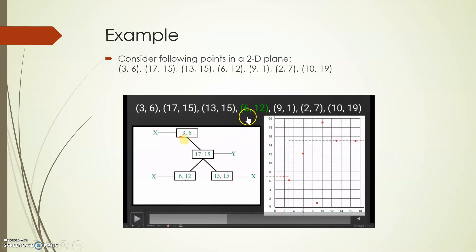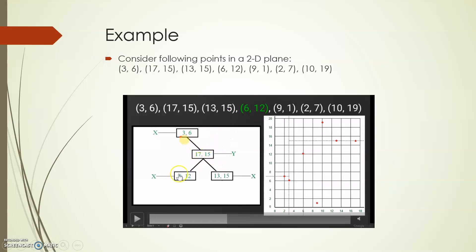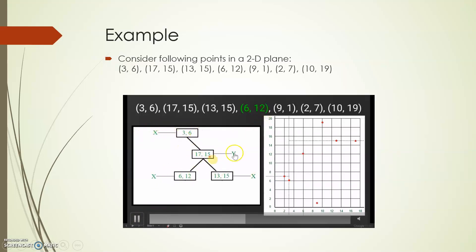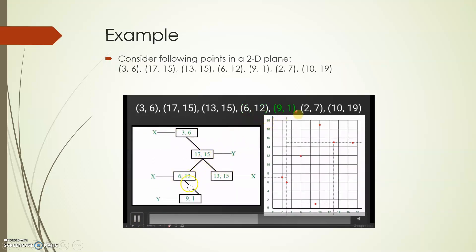Next is (6, 12). We compare 6 with 3, because (3, 6) is in the x-plane. 6 is greater than 3, so it goes to the right. Now we compare the y value because the next level is in the y-plane. 12 is less than 15, so (6, 12) goes as the left child of (17, 15). So you compare based on the plane assigned — x values in the x-plane, y values in the y-plane.